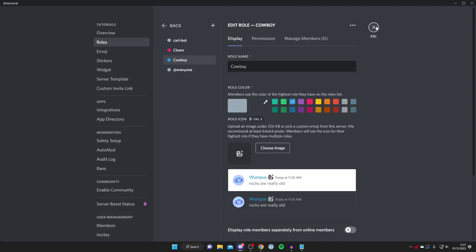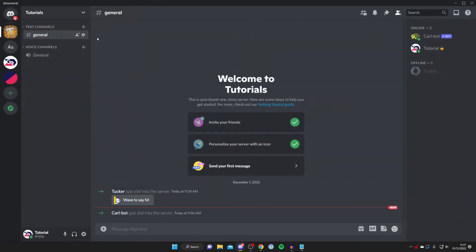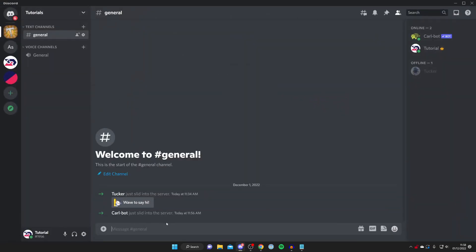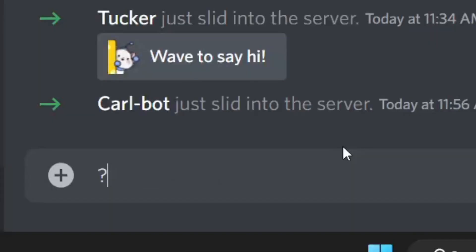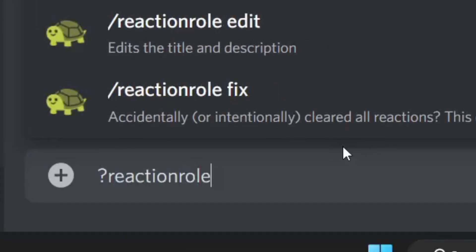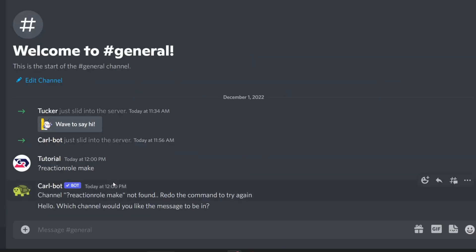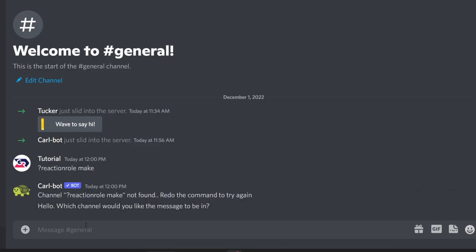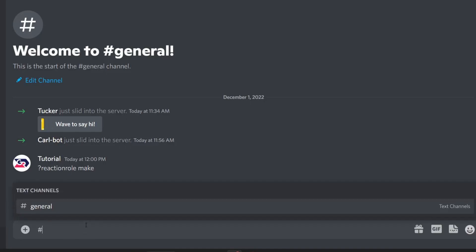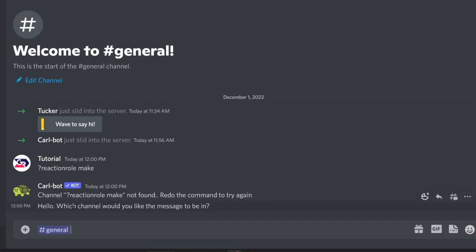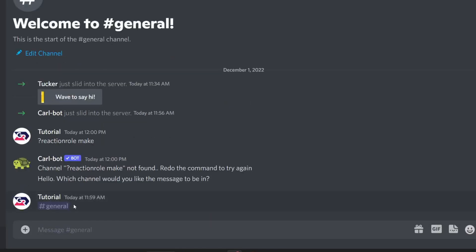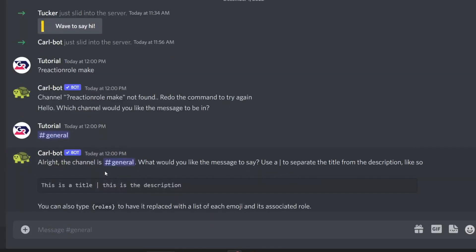Close out of settings — you can add as many roles as you'd like. Now come to any text channel and type in '?reactionrole make' and hit Enter. You'll get a response from Carlbot asking which channel you'd like the message to be in. Type in the name of the channel — I'll type 'general' and hit Enter.